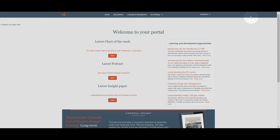Now you can access the latest charts of the week, podcasts, and insight papers on the energy market straight from your portal.